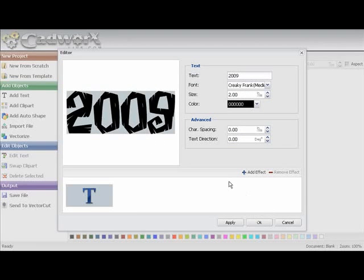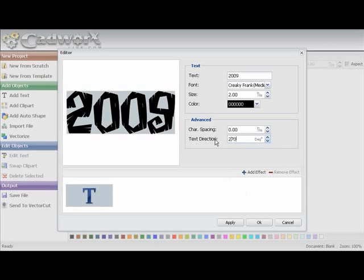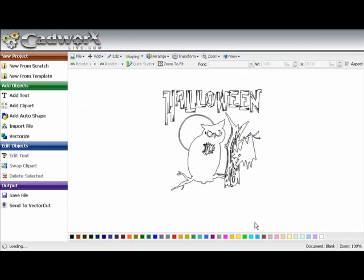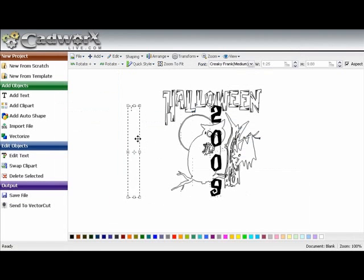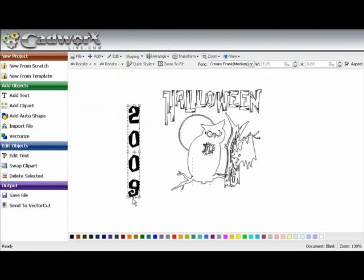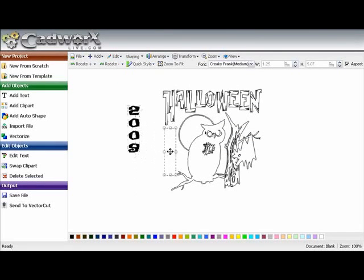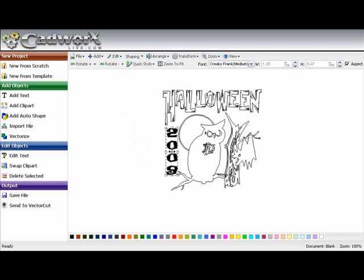Now I'm going to make this a vertical text. And a real easy way to do that in CAD works is go to text direction and put in 270 degrees. And now I've got a nice vertical text. Move it off to the side a little bit. I'm going to squish that together. Slide that into my design.